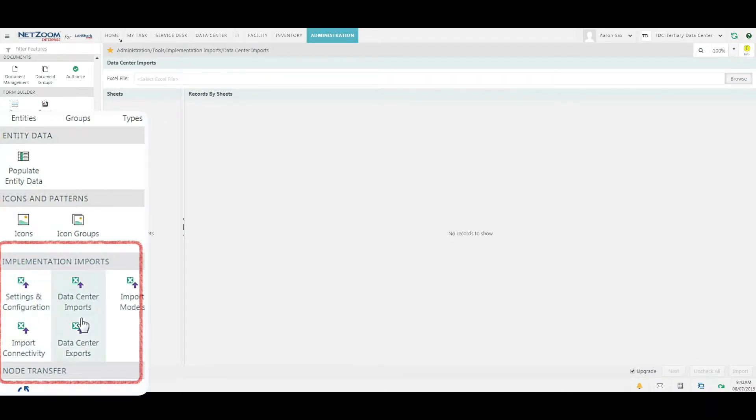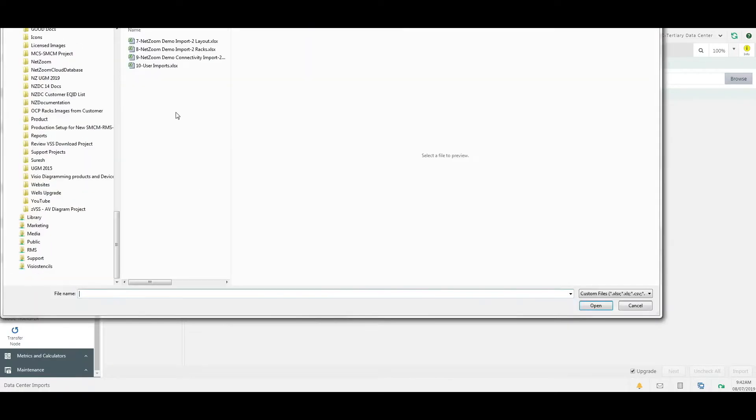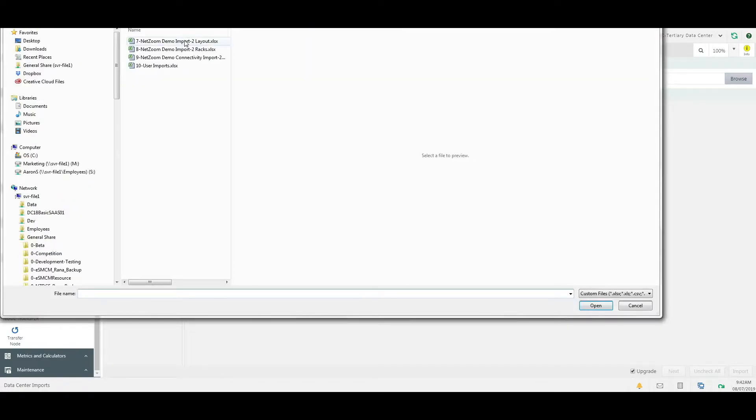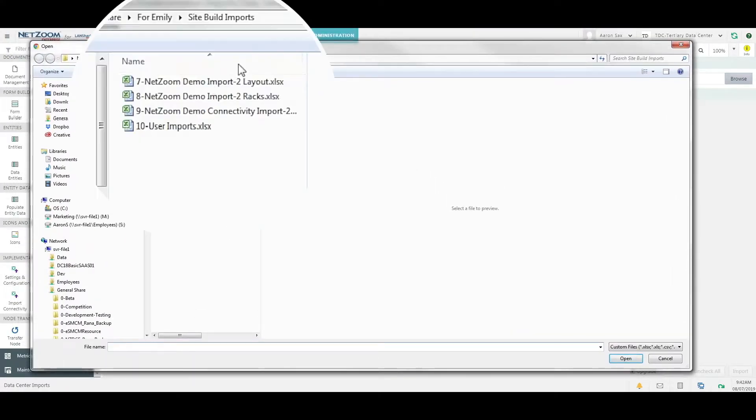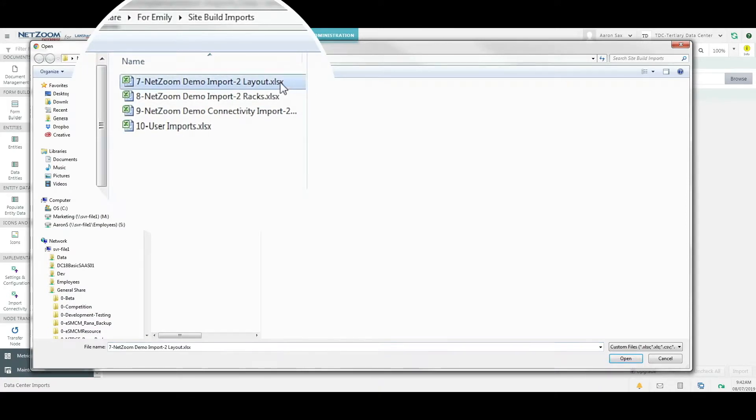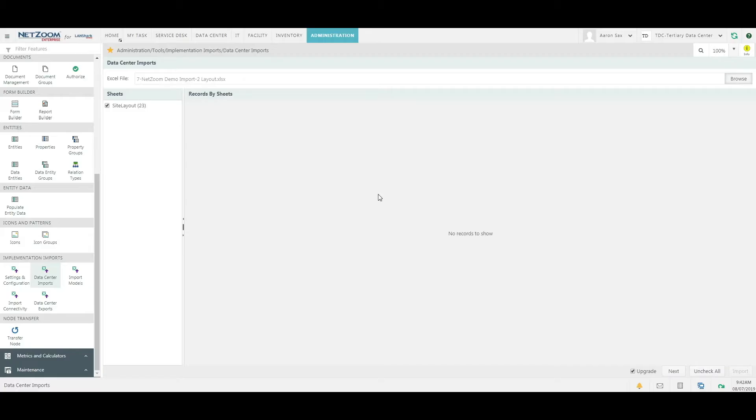Select the data center imports feature and click the Browse button. Then a search window will pop up. Search for the spreadsheet you want to import, in this case our layout spreadsheet, and click the Next button.